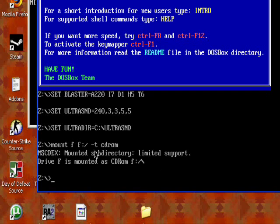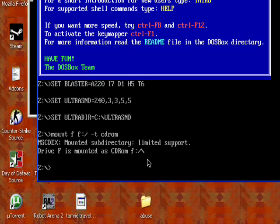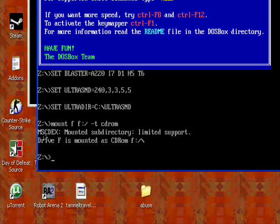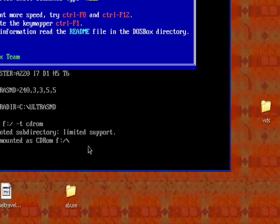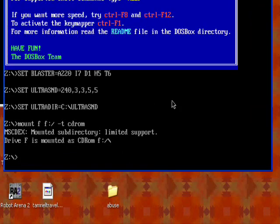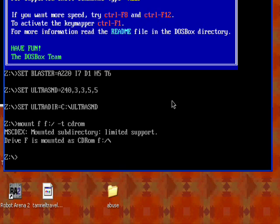And then it says that drive F is mounted as a CD-ROM drive. So now our CD-ROM drive is mounted. That's just going to make it so that, because if I didn't do that, then when I install a game, it would say insert the CD-ROM, the CD or whatever. So we need to do that first.